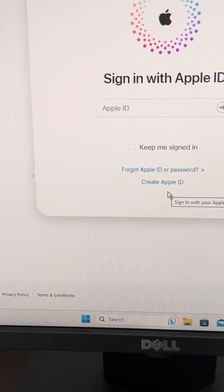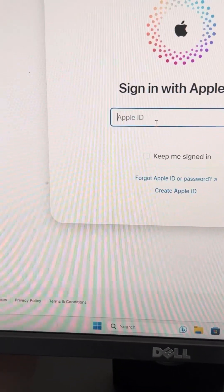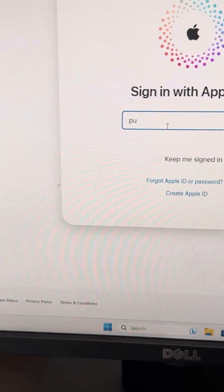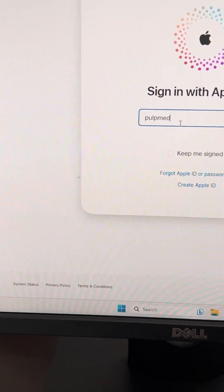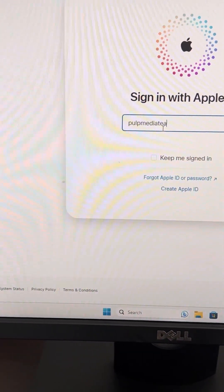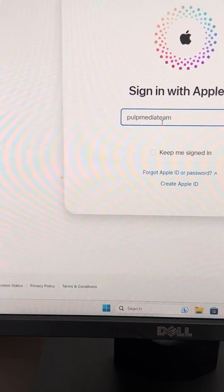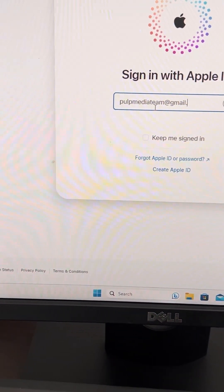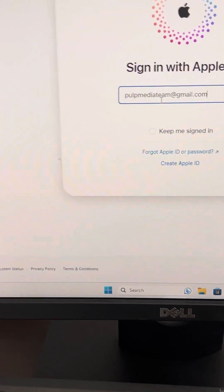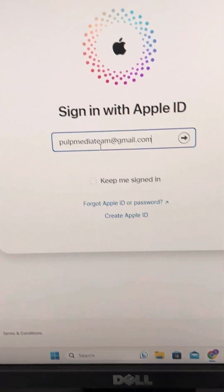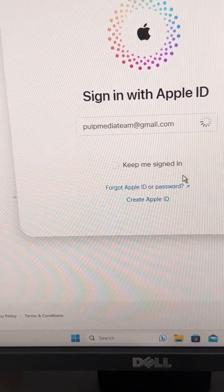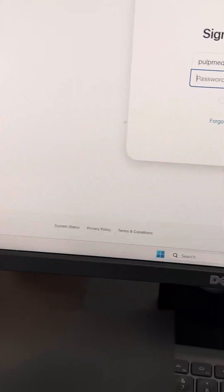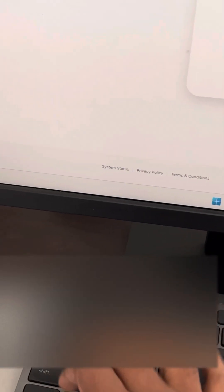Sign in with your Apple ID — the one associated with your mobile phone — then enter your password.